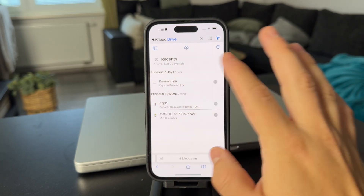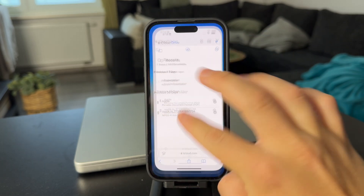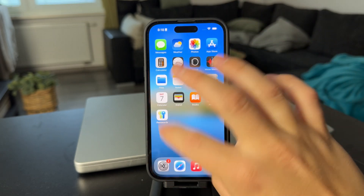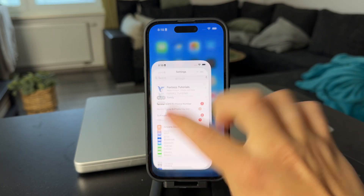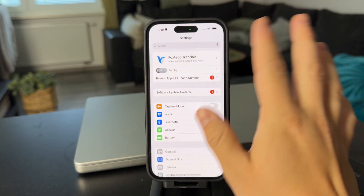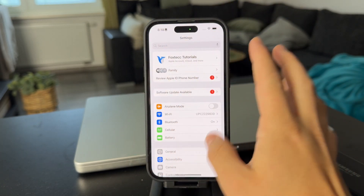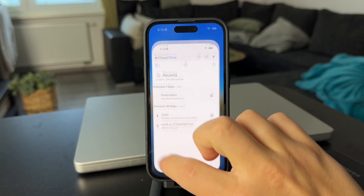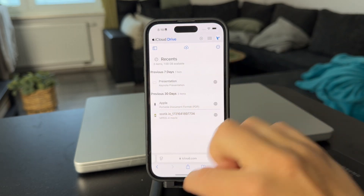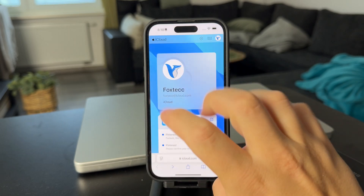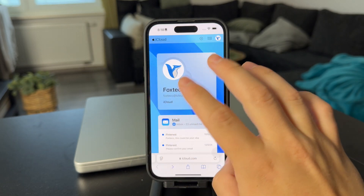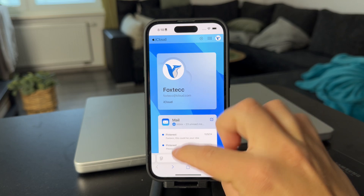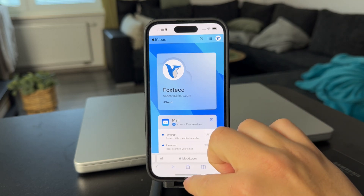So you don't have to mess with anything in the settings. You can keep using a different account, but on Safari you can always just log in and access any files on any iCloud that you have access to.